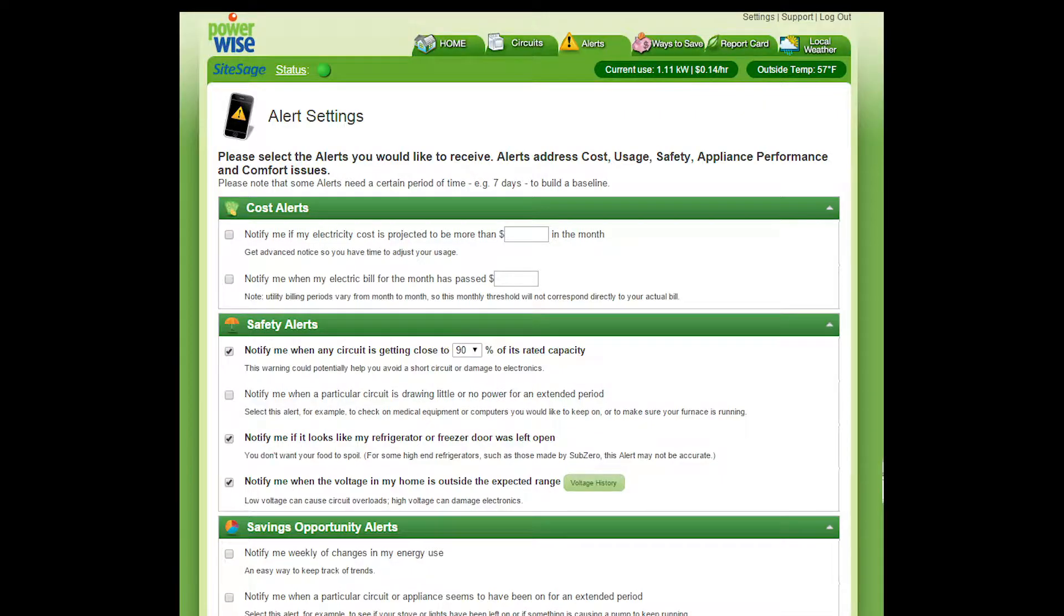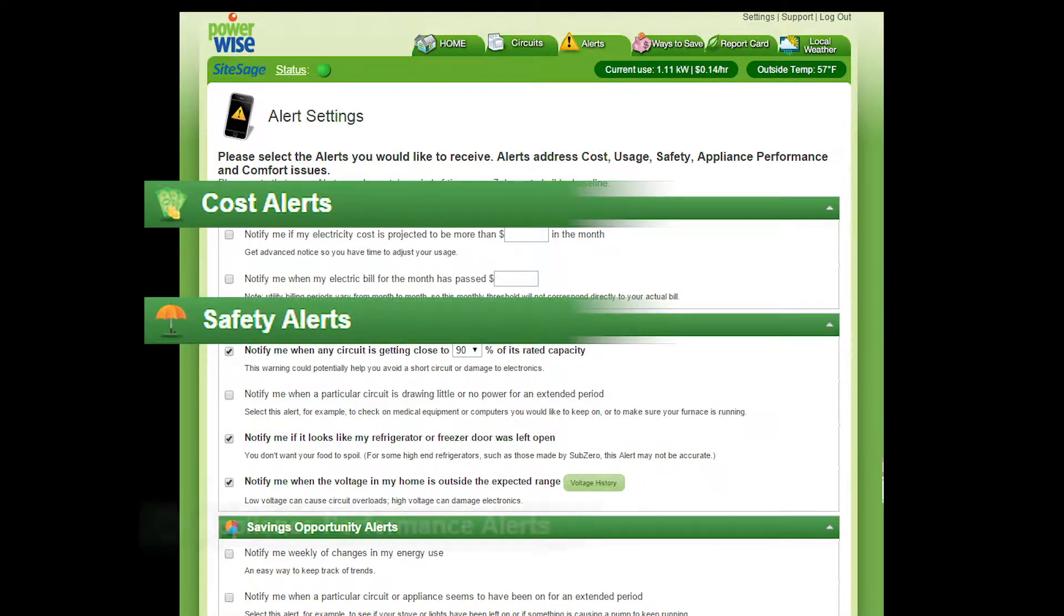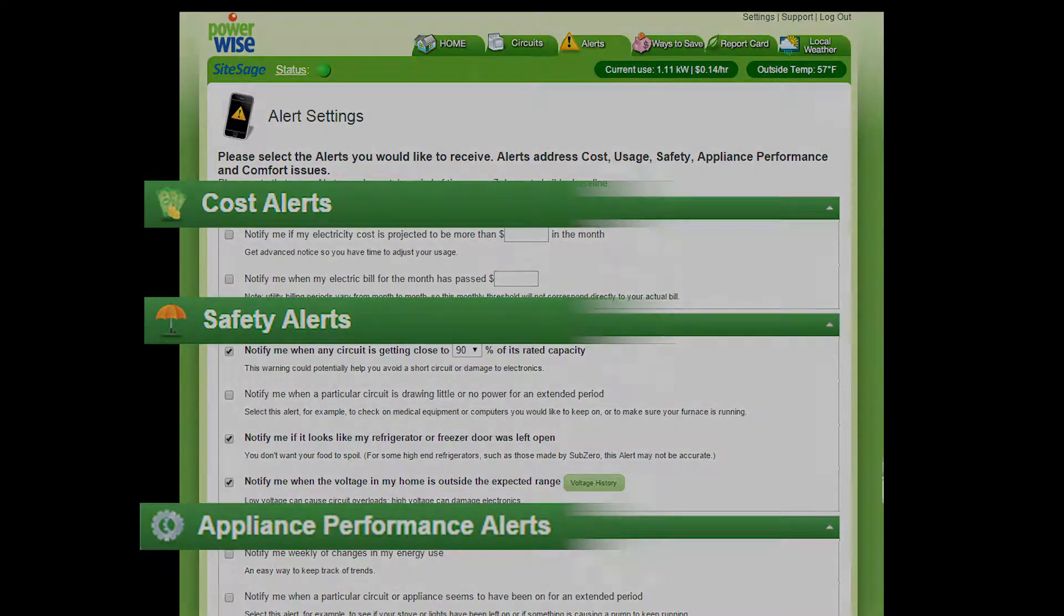Receive and customize alerts related to budget, safety, and equipment.